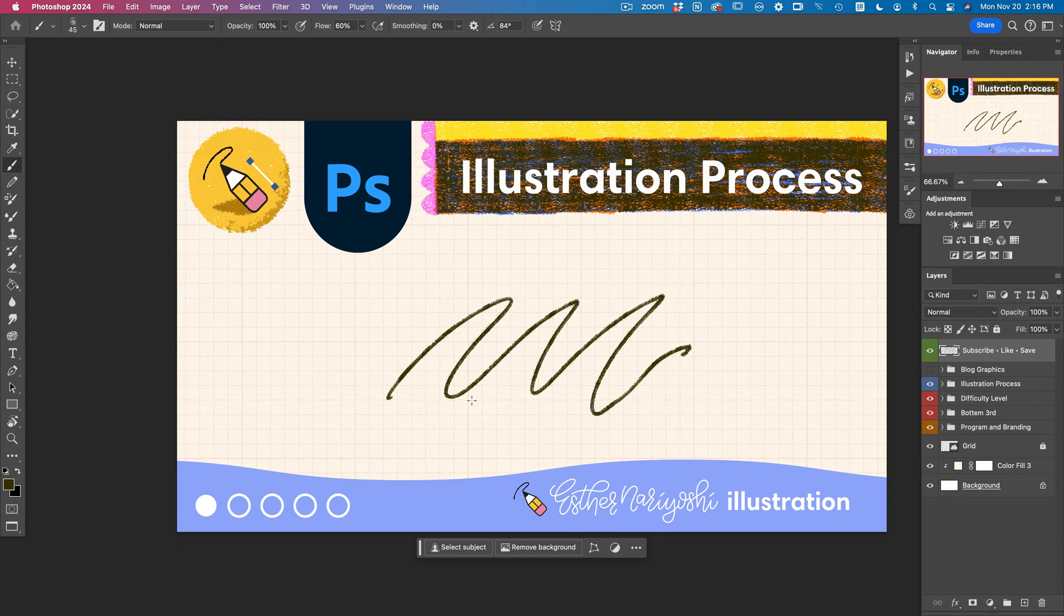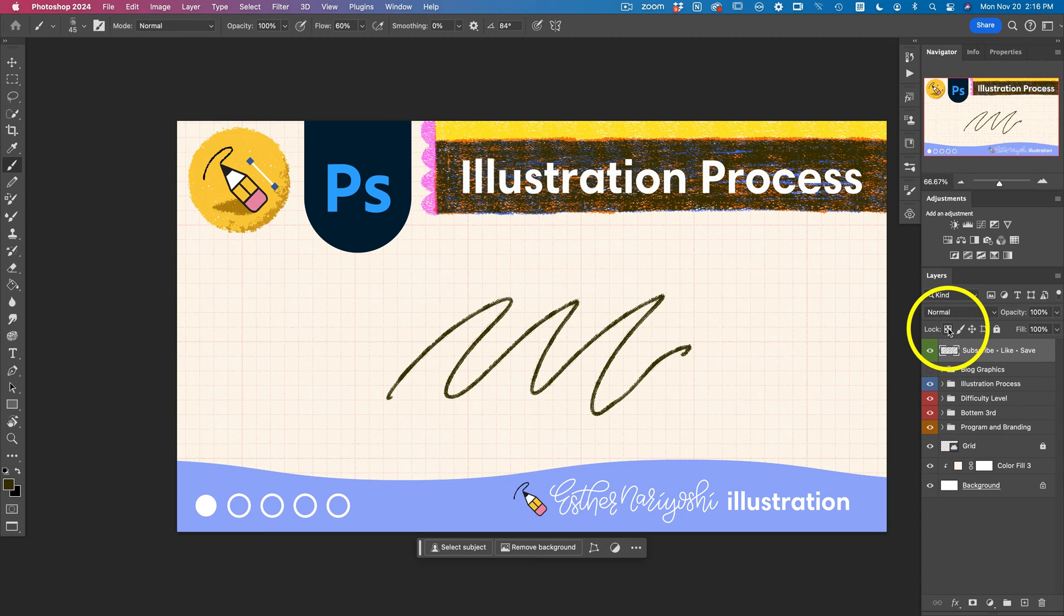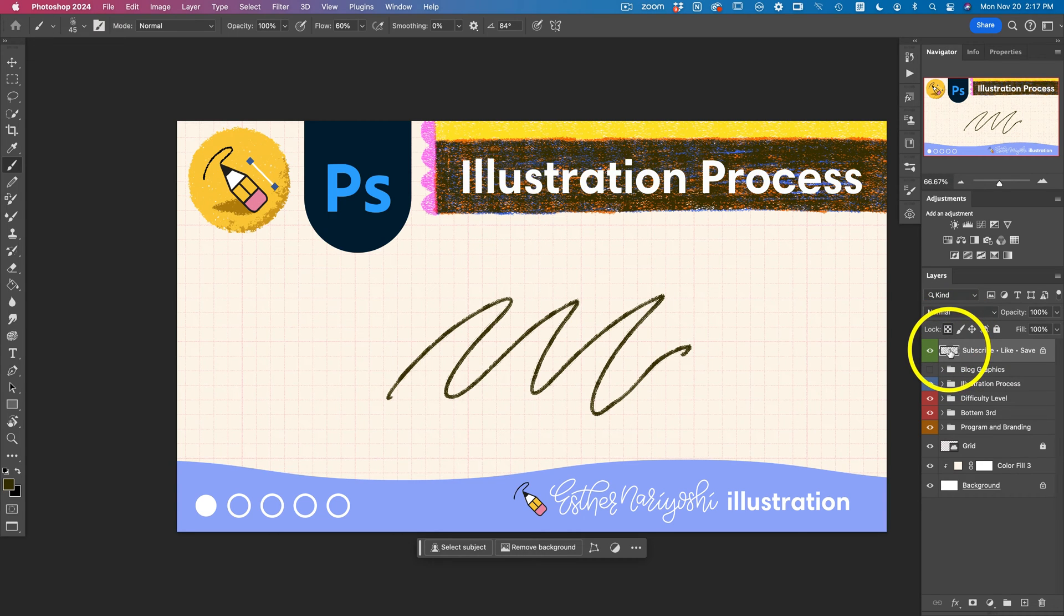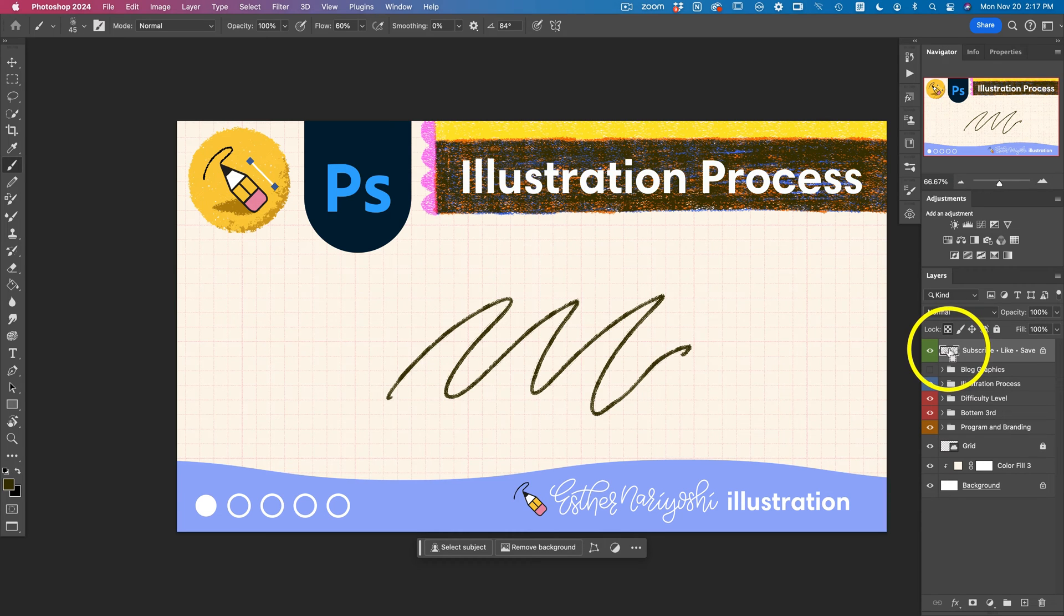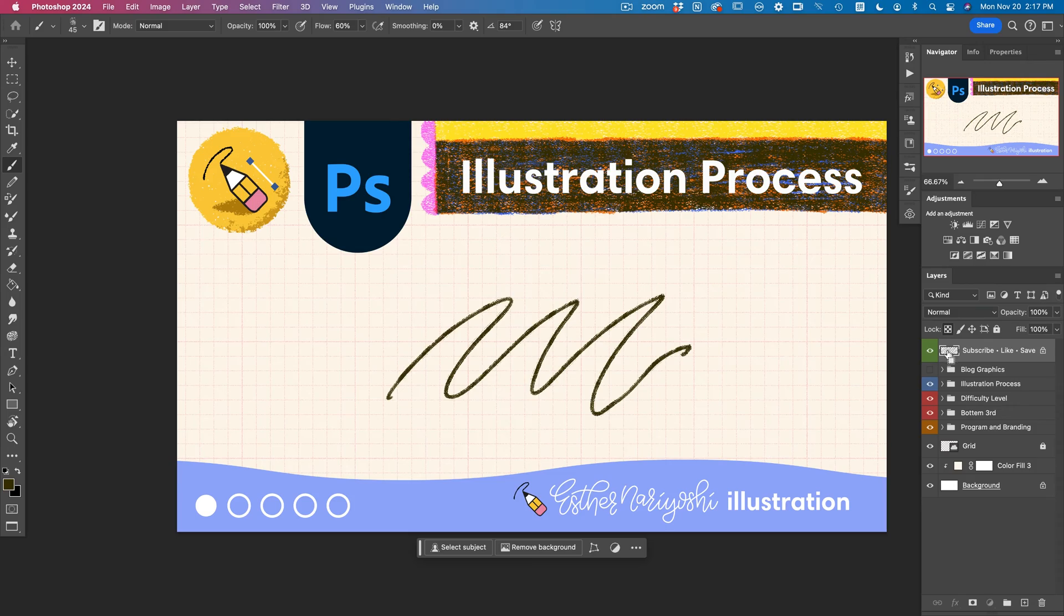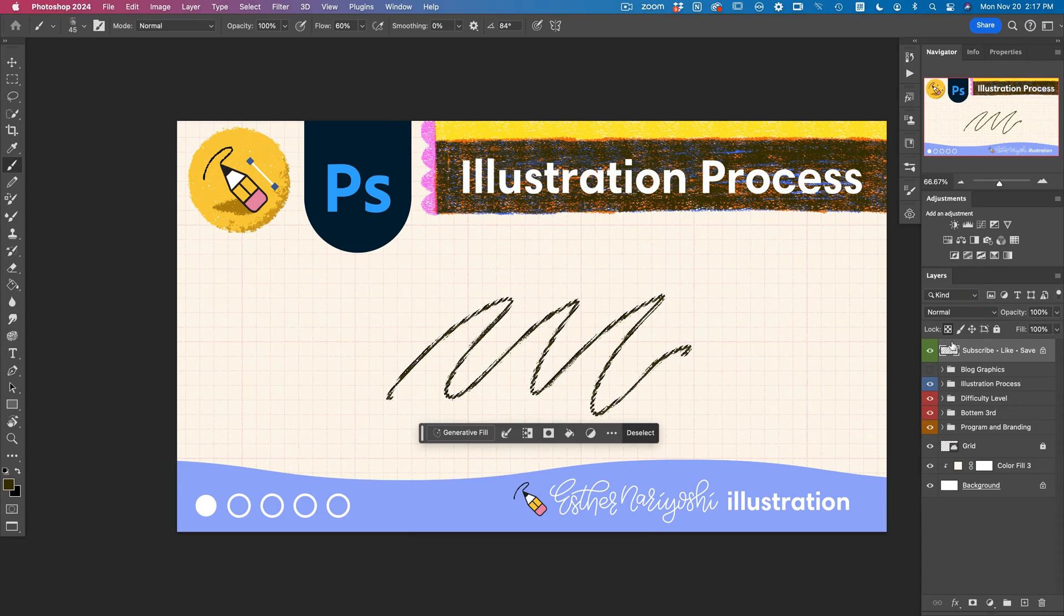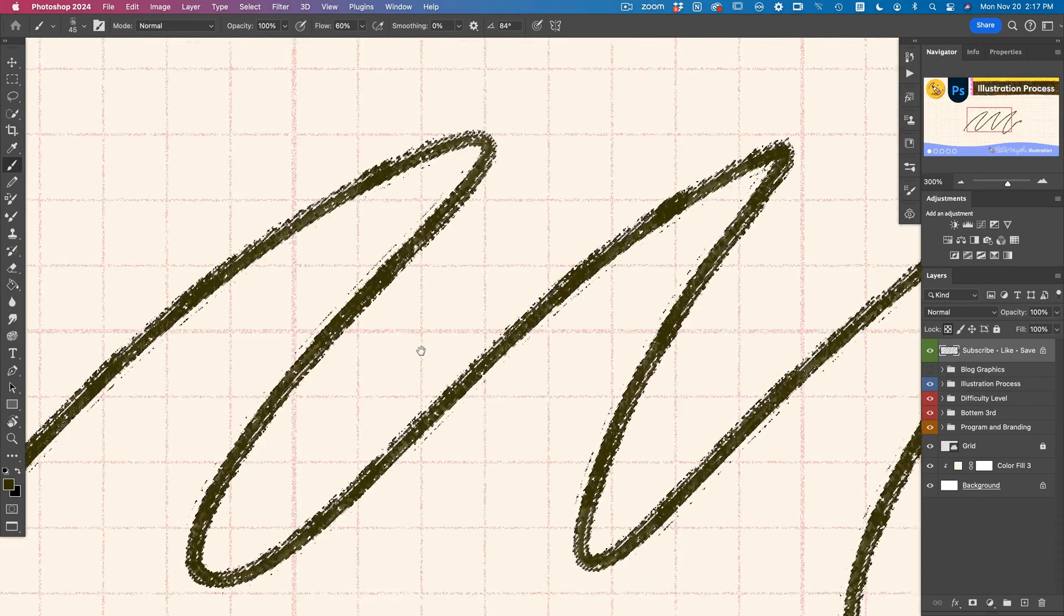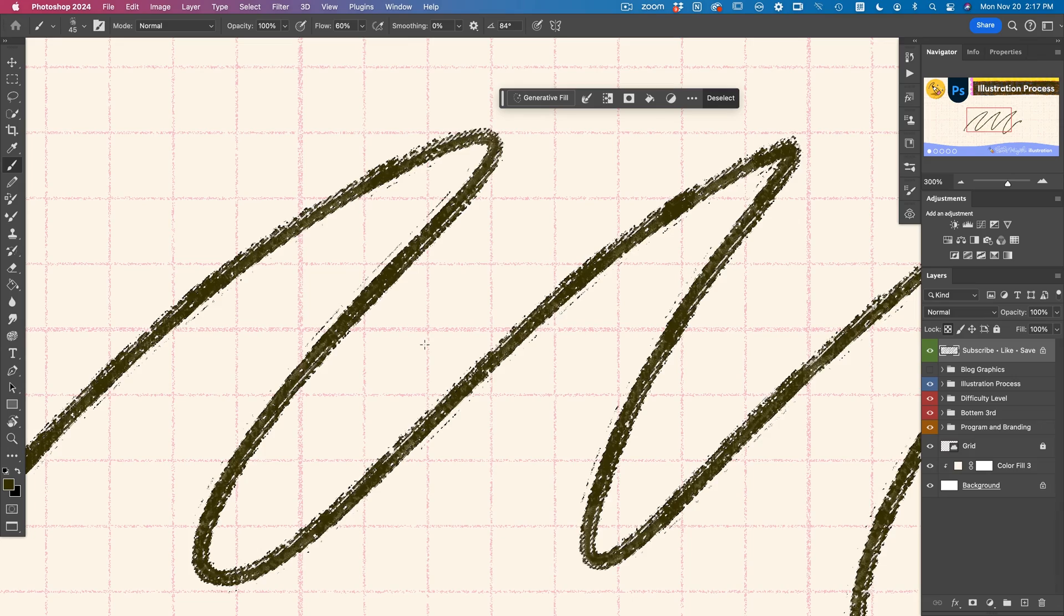I can turn on the AlphaLock by clicking on this checkerboard icon over my layers panel, or you can also activate it by pressing command on your keyboard while clicking on the thumbnail over here on your layer. And then you will see these marching ants, like a dotted line on your screen.